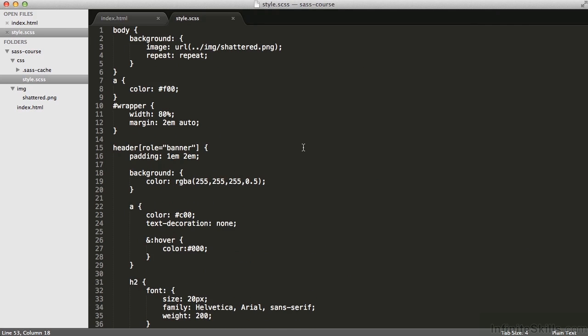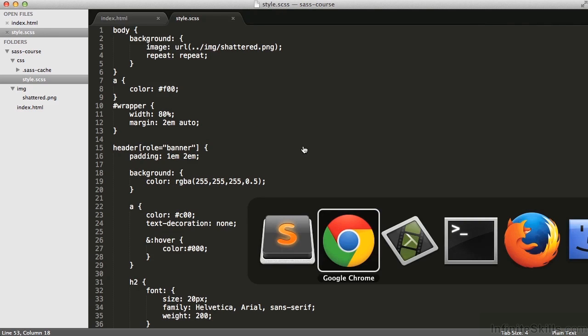an scss file. In fact, we're going to add a watch to continually update the CSS file from any changes I make to this scss file. Let's do that right now.